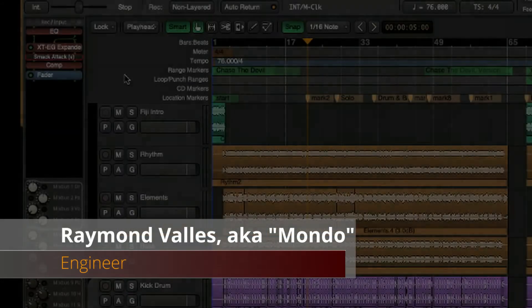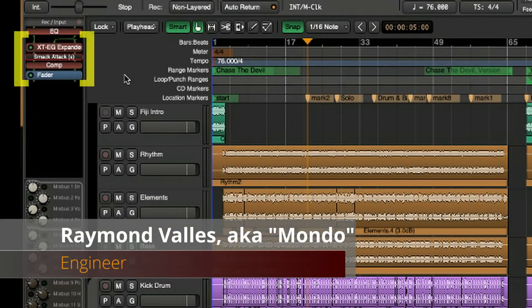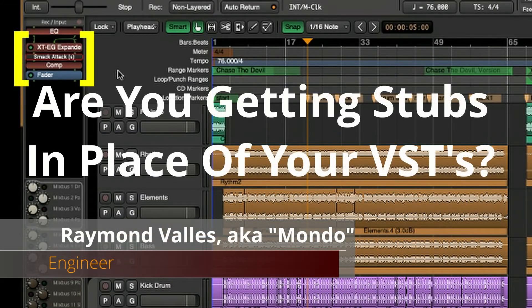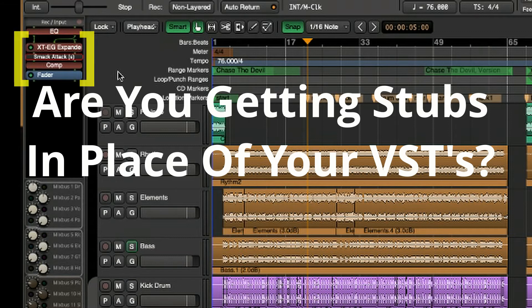Greetings, Mixbus users. Are you getting stubs in place of your VSTs in Mixbus V7?